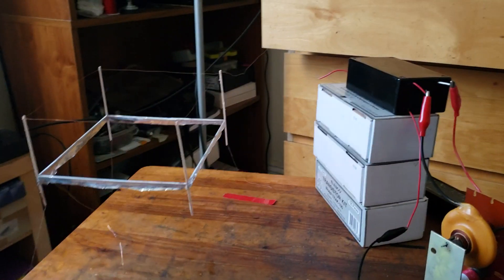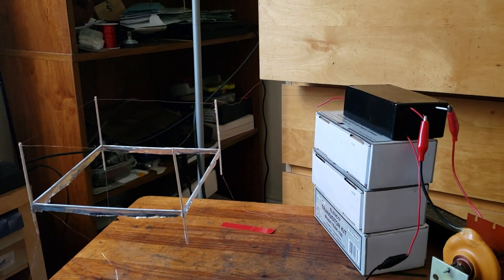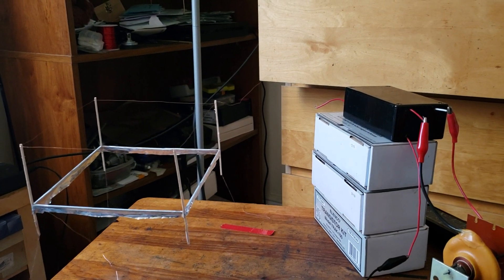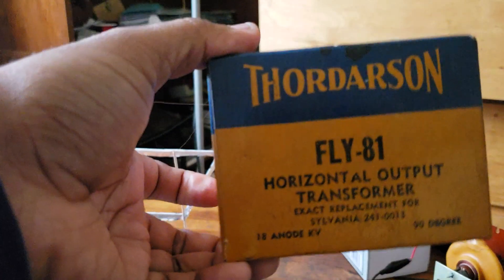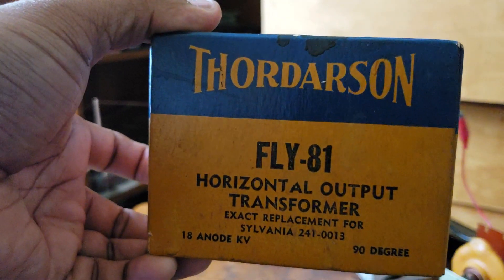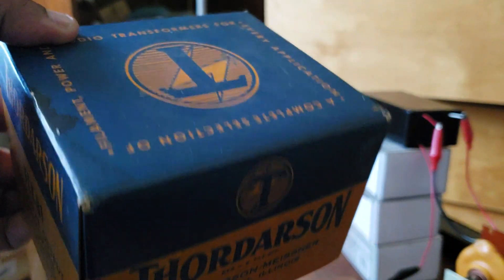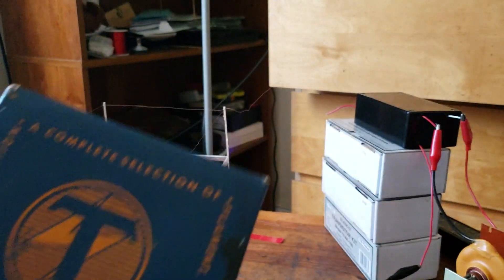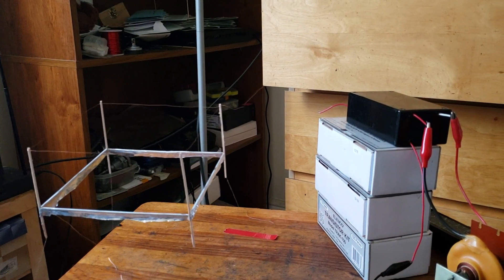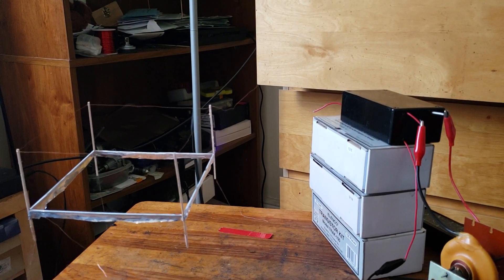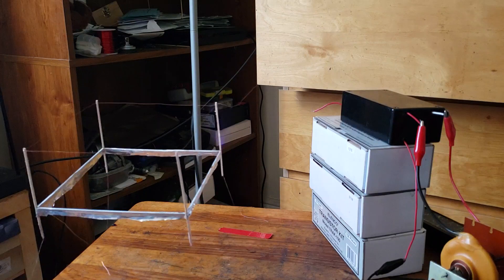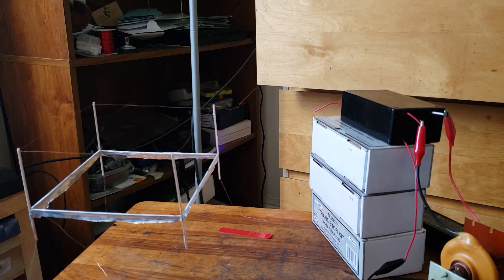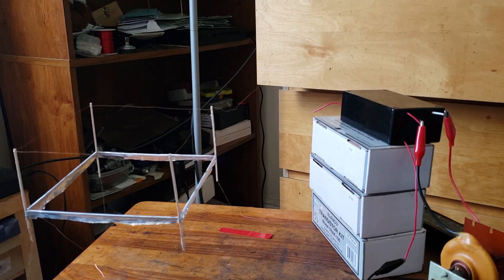In case anybody is interested, this is what flyback I bought off of eBay. Nine dollars. The seller was really fast